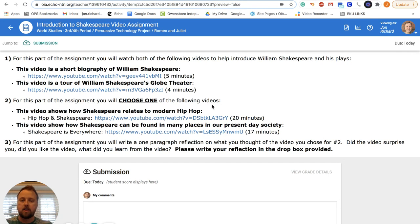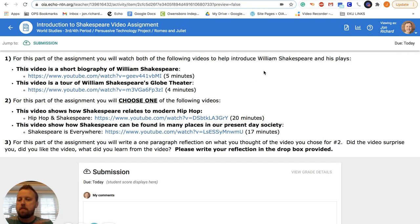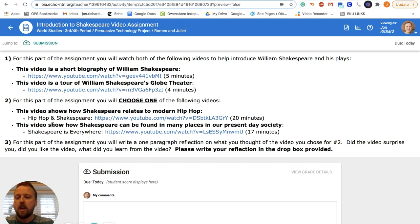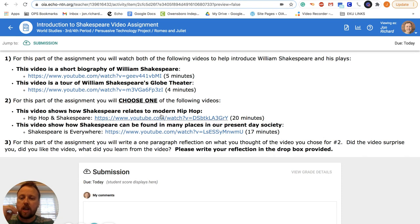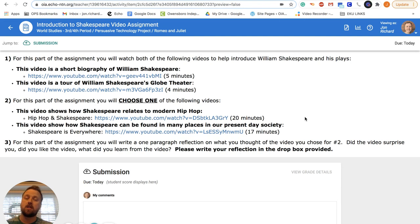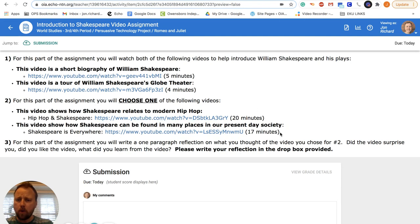The second option is a video about how Shakespeare can be found in many places in our present day, in our language, in our movies, in our society, so on and so forth. So pick one of those two.